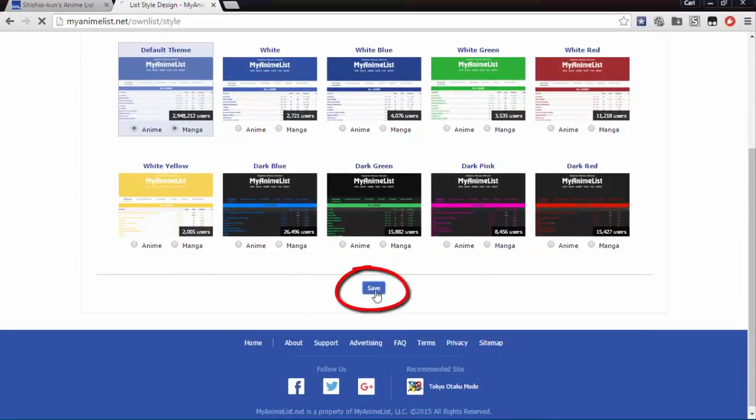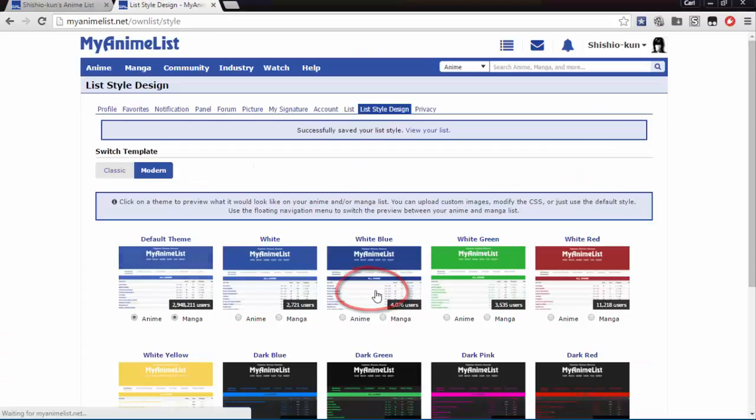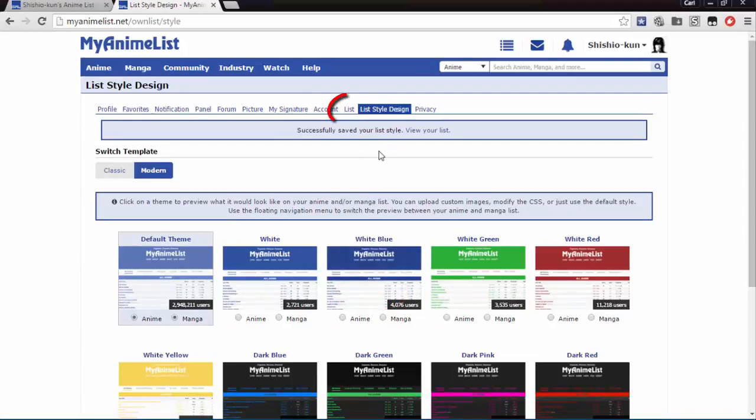If you don't see this tab at all, they may have disabled this option since I've made this video so you can just ignore this if that's the case.